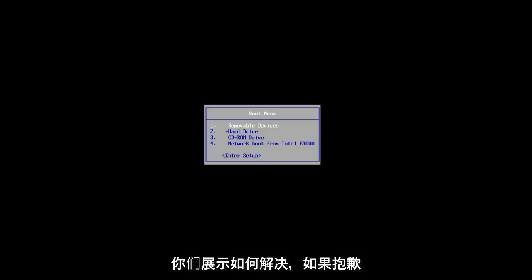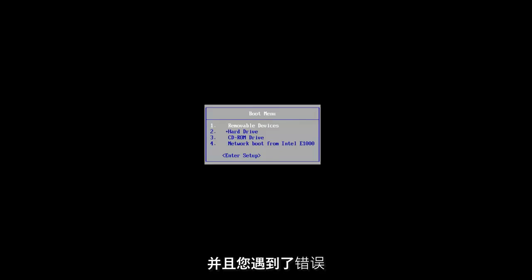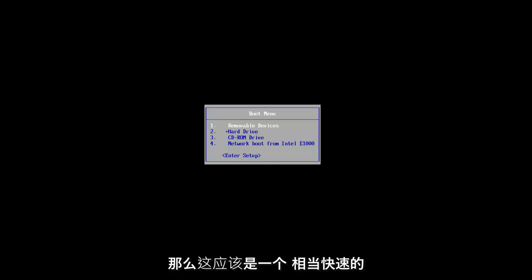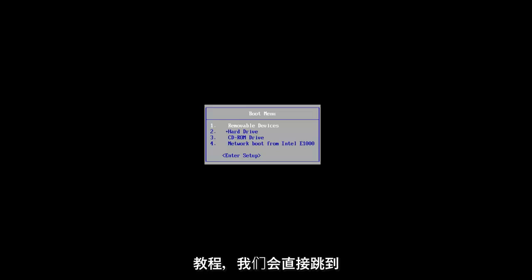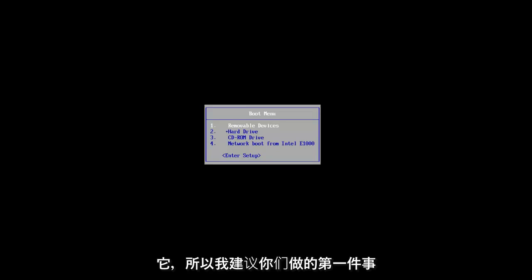In today's video, I'm going to show you how to resolve if startup repair could not complete automatically and you're experiencing an error with it. This should be a fairly quick tutorial and we're going to jump right to it.